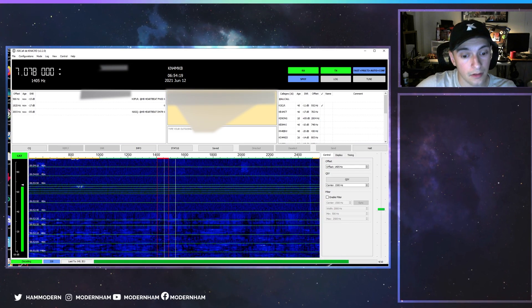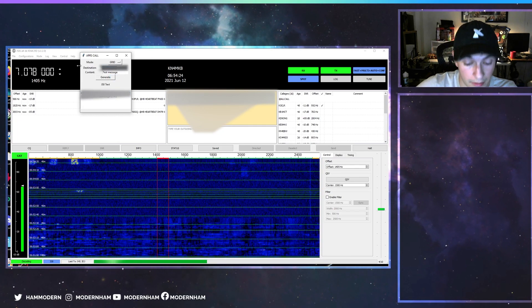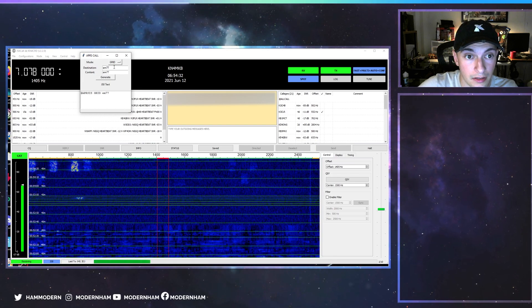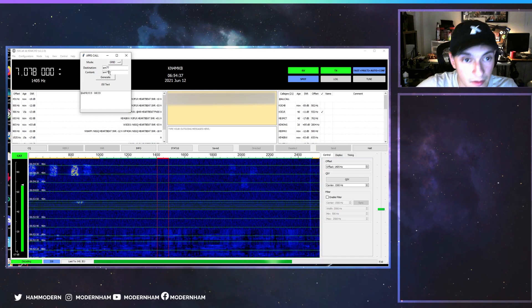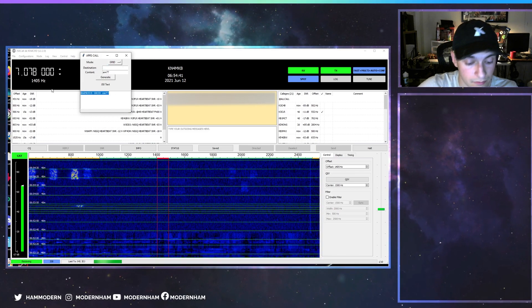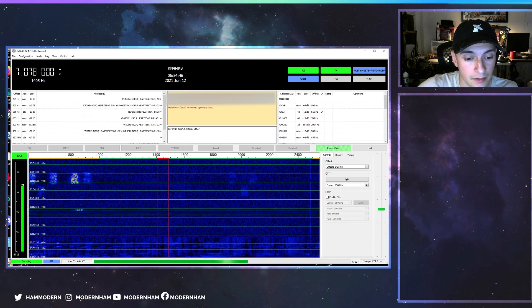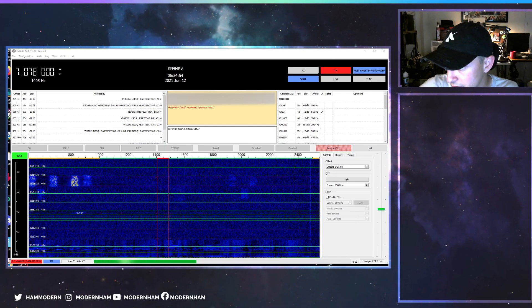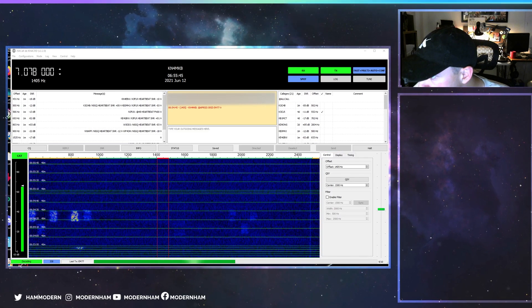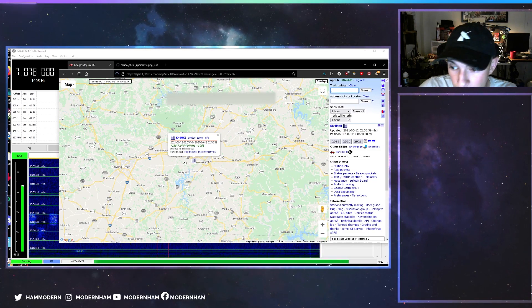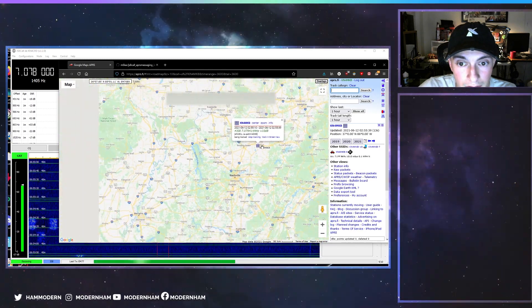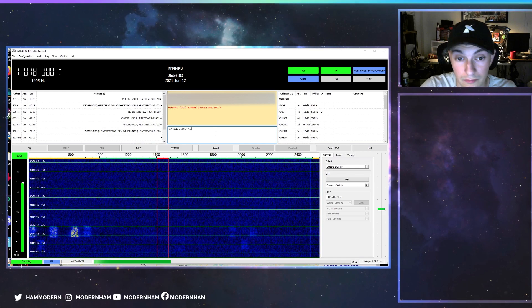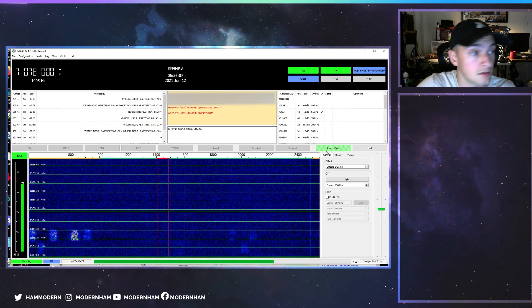Now let's try sending our grid. Honestly I don't remember which field was correct, but we're going to put it in both. There it is — it has to be in the content. We'll hit generate, copy, paste, and send. I'll go ahead and pull up APRS.fi so we can see if I've reported any positions.